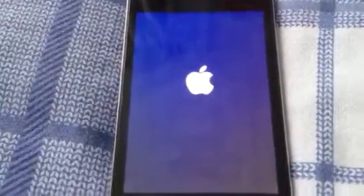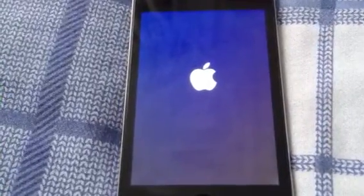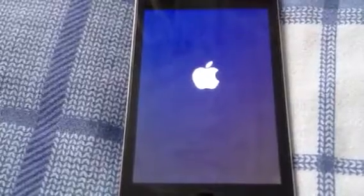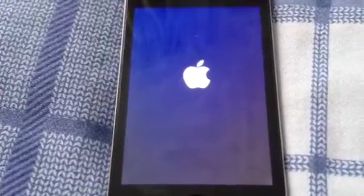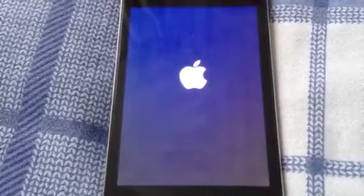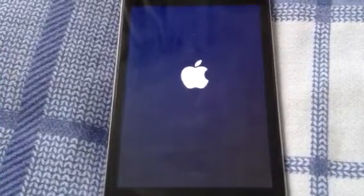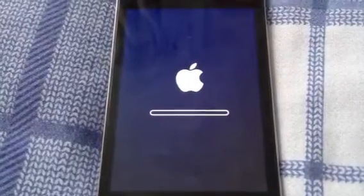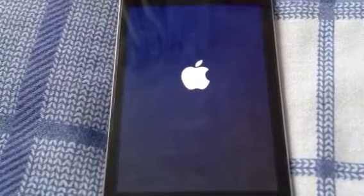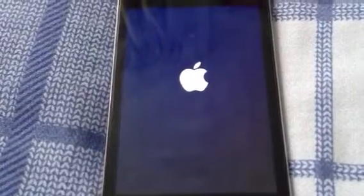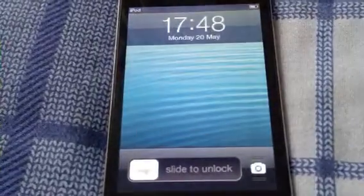As you guys can see, and then it will restart again with the little circles and a swing bar. And then it will go back to the Apple logo and then restart from there. This should take you around five minutes to reset all settings. Now it's restarting.